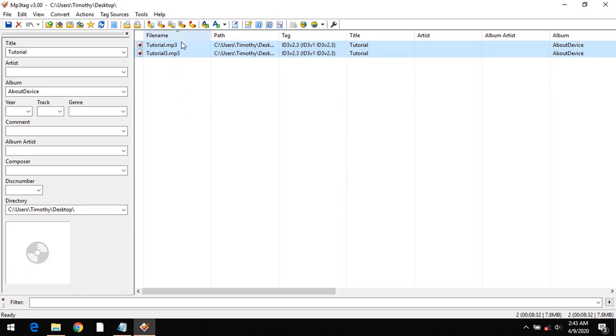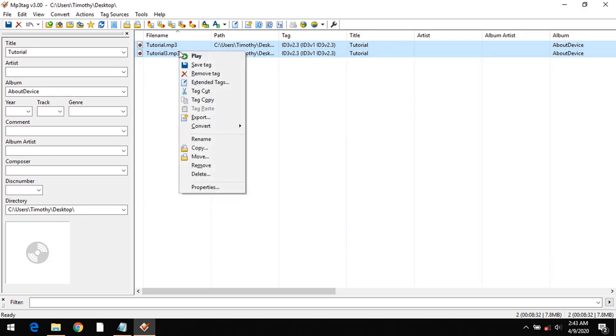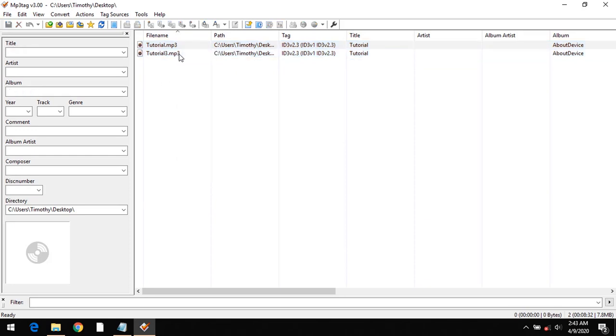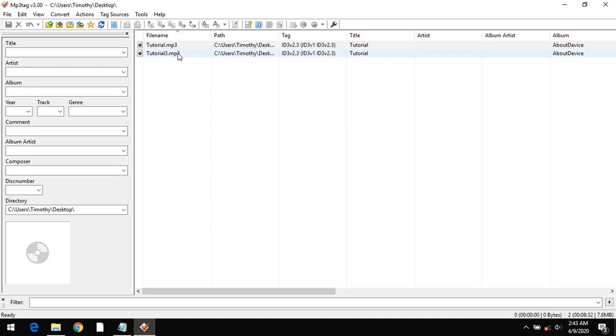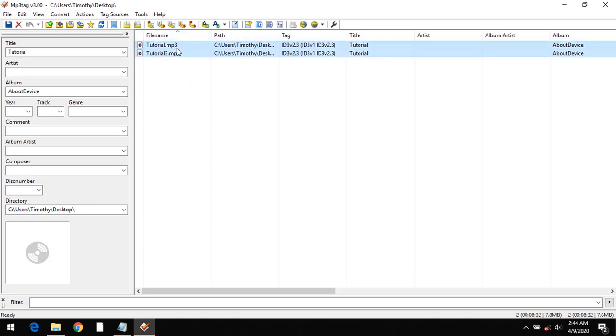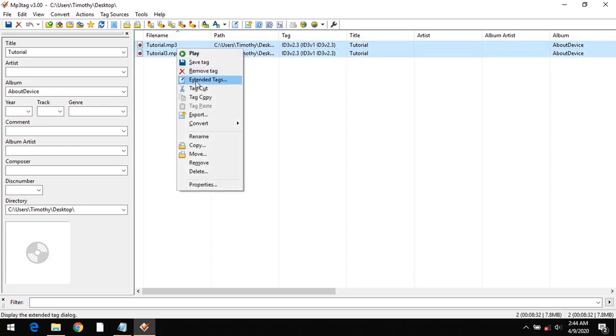I want to add cover art to both these MP3 files at once. This is especially useful if you want to add cover art to an album, which may have 6, 9, or more than 10 tracks. Select both files. I'm using two files for this example.